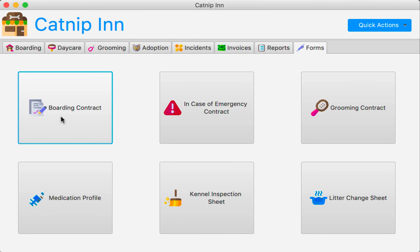so by clicking on one of these, the PDF would open and they could choose to print it or edit it right there in Adobe Reader or whatever PDF viewer they have. But yeah, this is it so far.